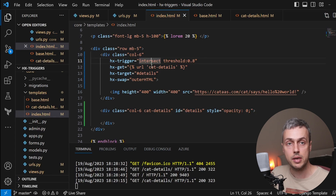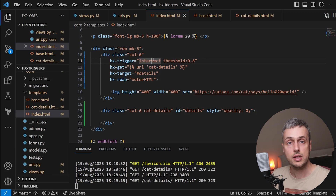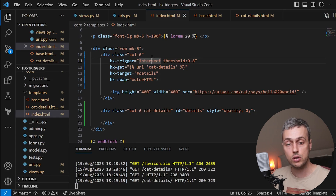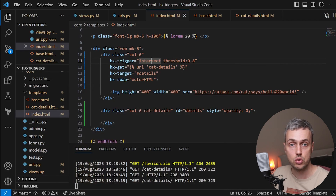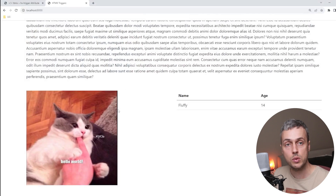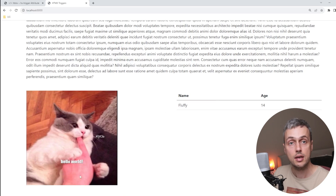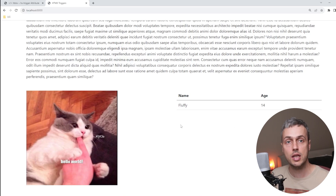That's basically all for this video. If you want to know more about the revealed event, check out the infinite scroll video in the HTMX series. Both revealed and intersect can be used for infinite scroll — when the last element in a list is revealed, it triggers a request to fetch more content. You could even apply this here: whenever we see the cat image, fetch the table and an additional image, continuing the infinite scroll using this random cat API.